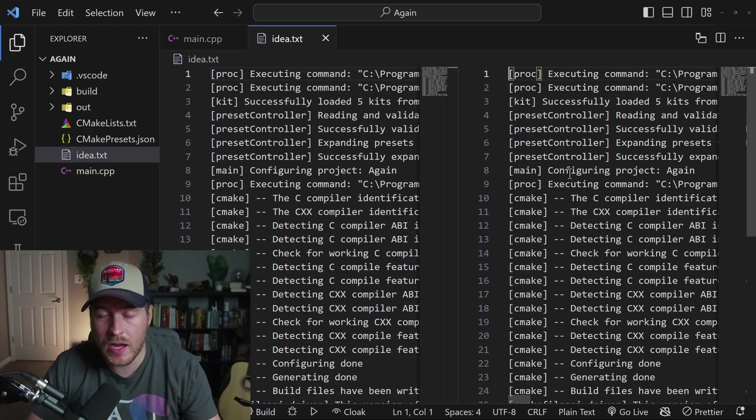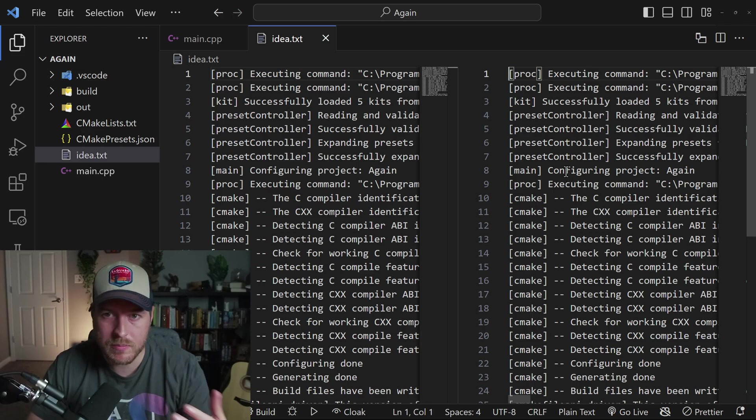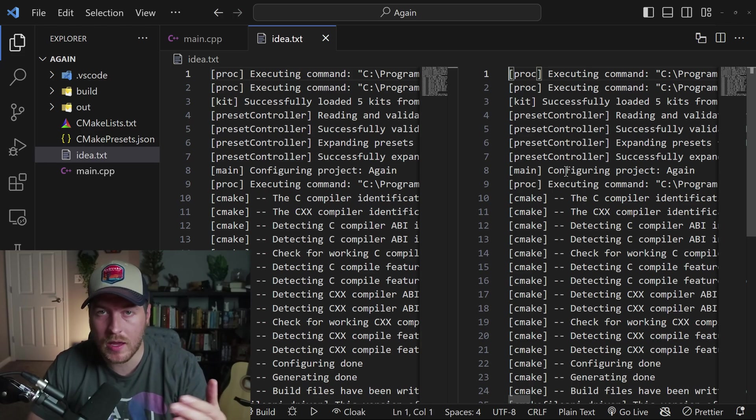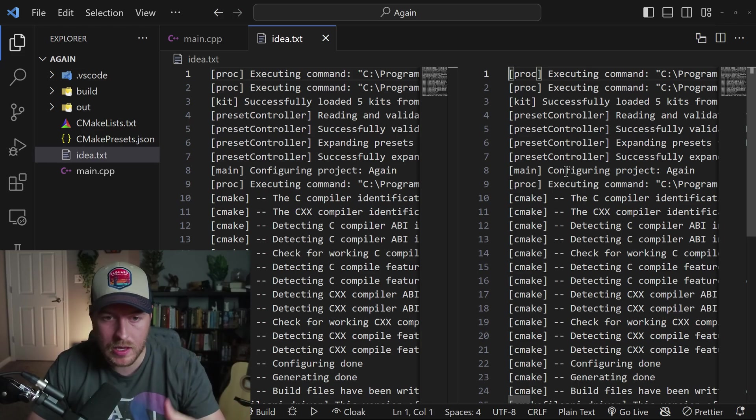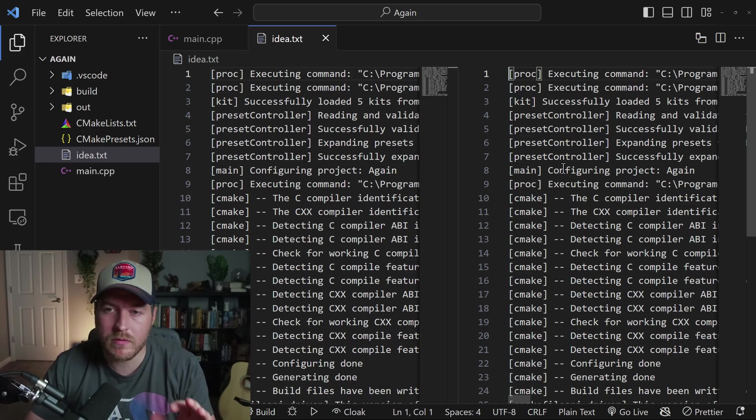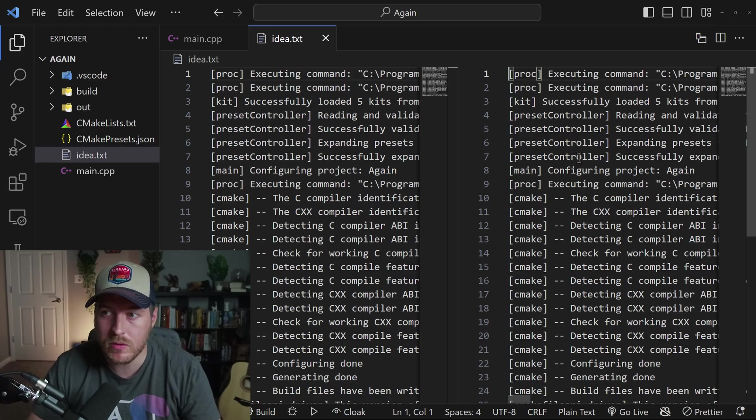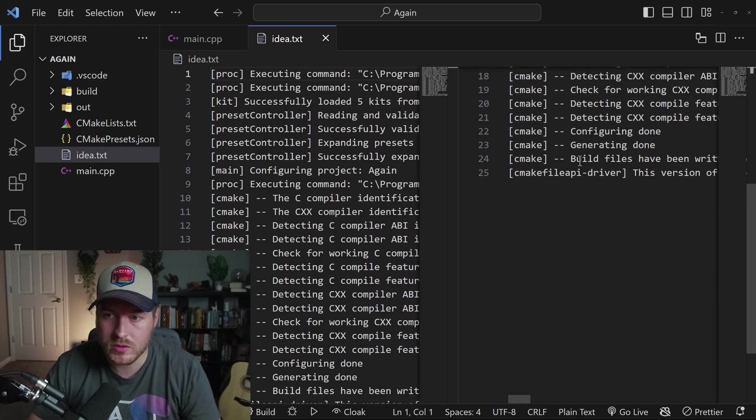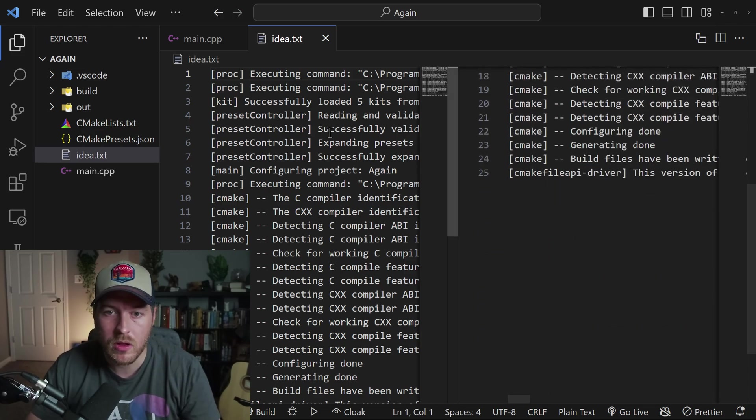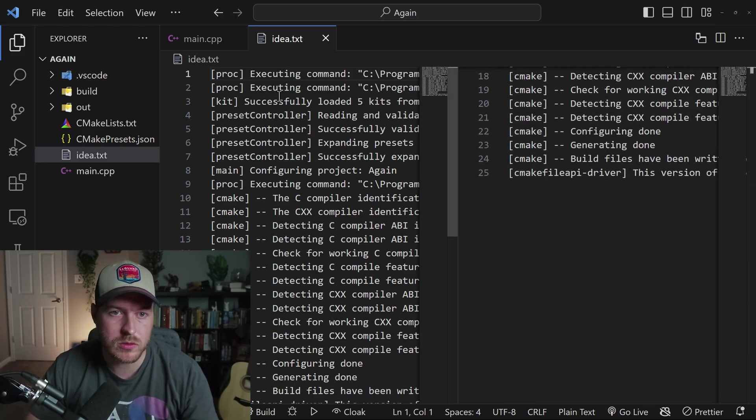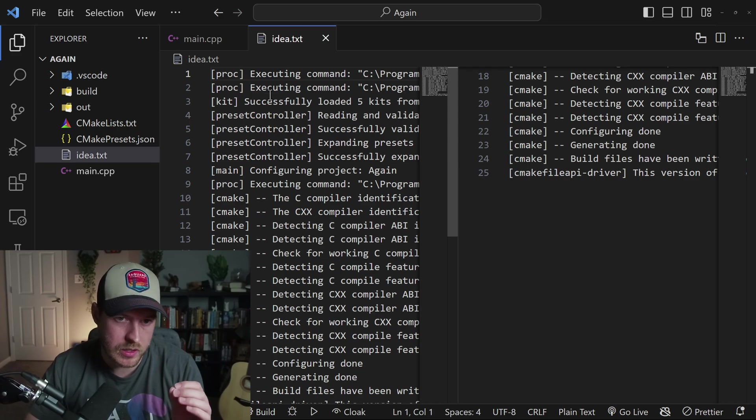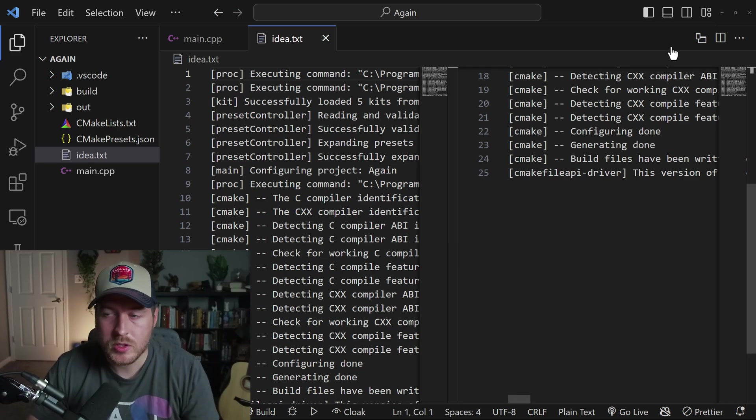So if you have a long file, and you maybe have some data at the top, or maybe you have some data at the bottom, and you want to be able to view both of them at the same time, you can use this split in group to view them. So I can scroll down and I can see the end of this file, while I'm also viewing the top of this file.